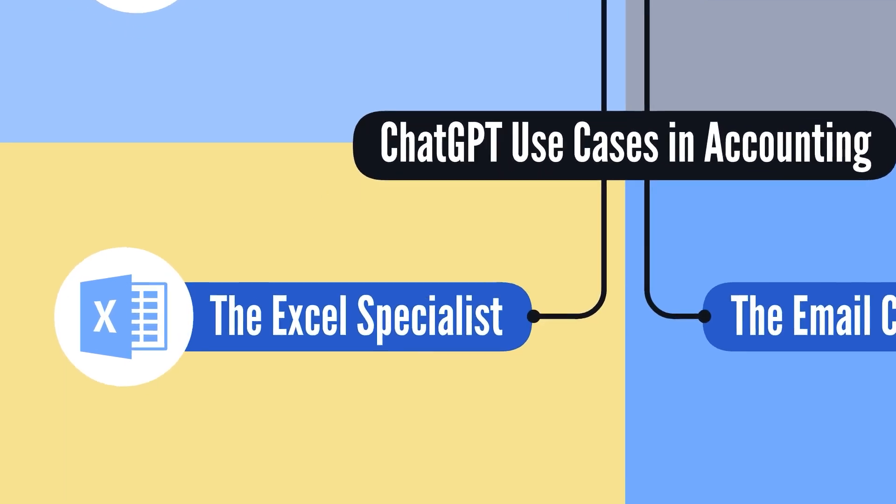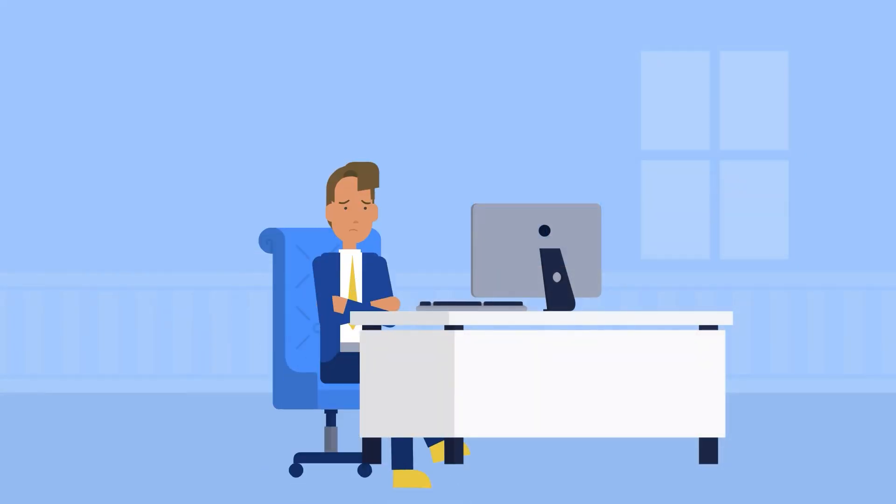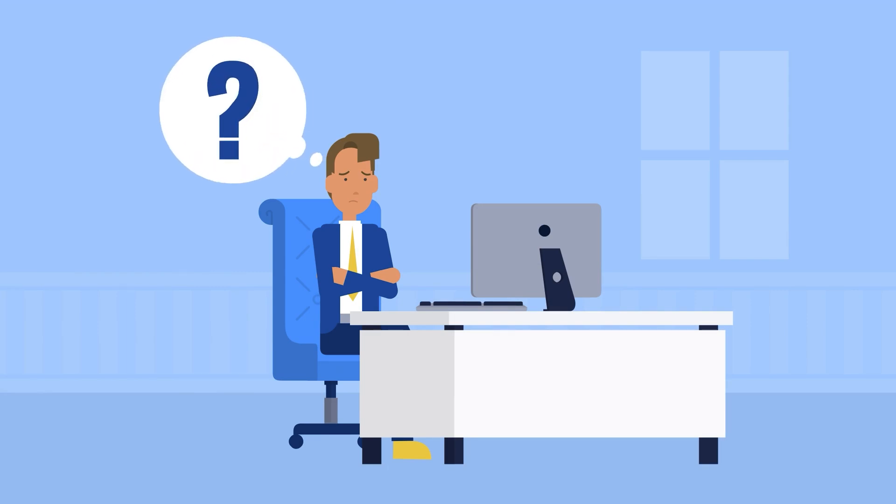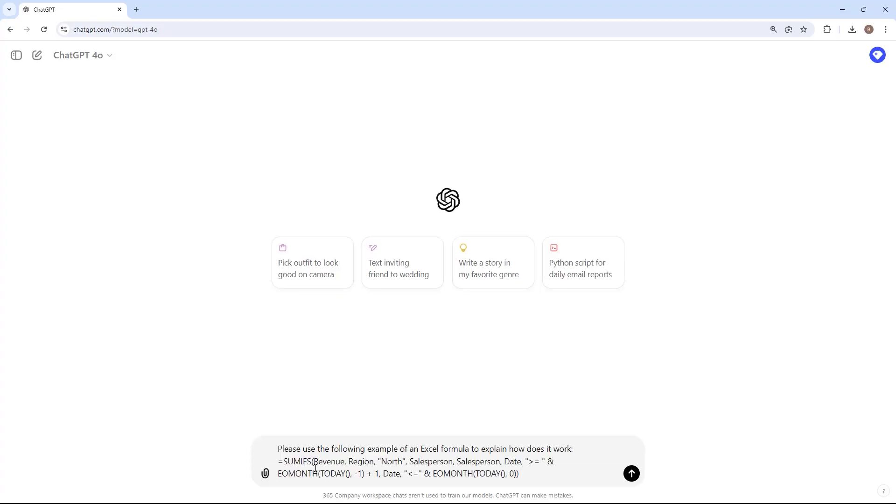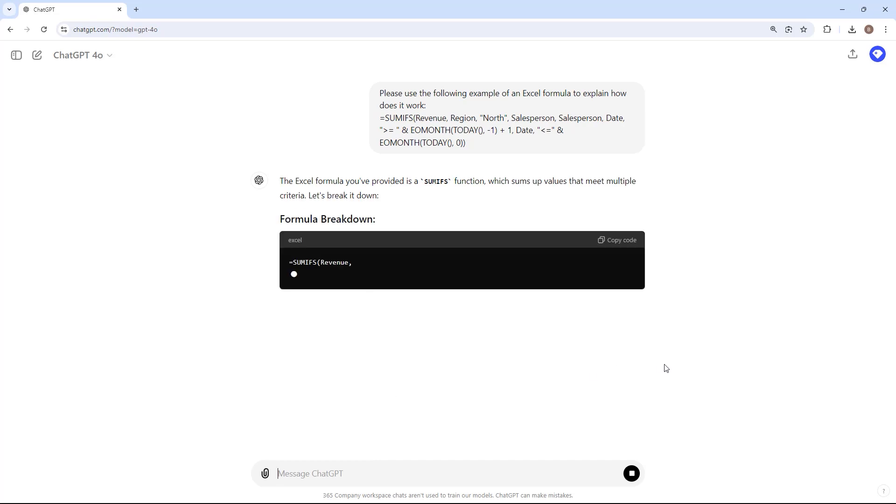Earlier in my career as a financial analyst, I often struggled to understand complex formulas. I had to rely on Google and various references to decipher how a particular formula worked. ChatGPT simplifies tasks effortlessly.